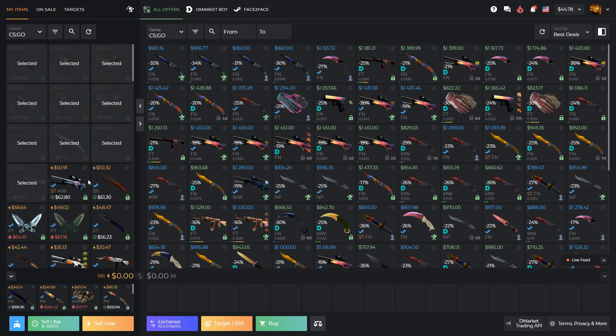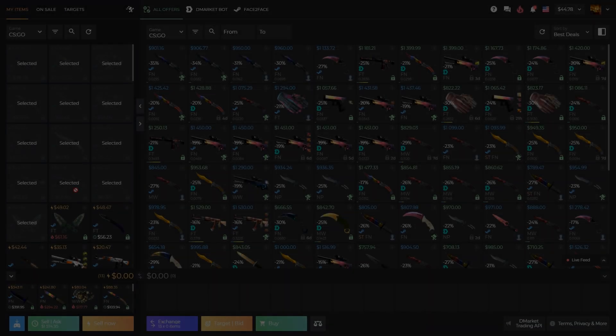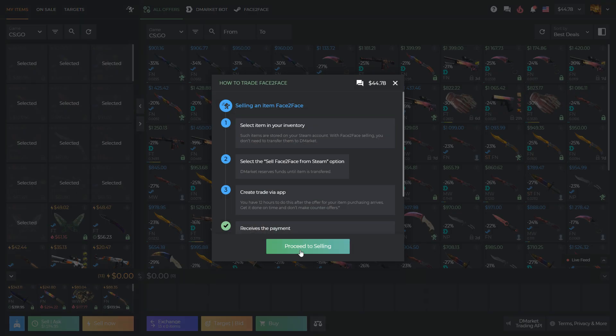In this video, we will show you how to use a bulk sell on Demarket. Choose skins you want to sell. Click on the Sell button to proceed to selling.